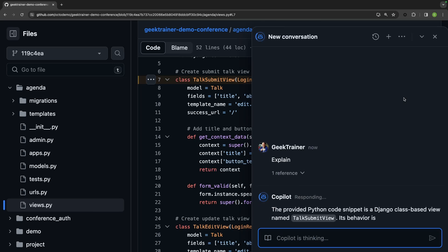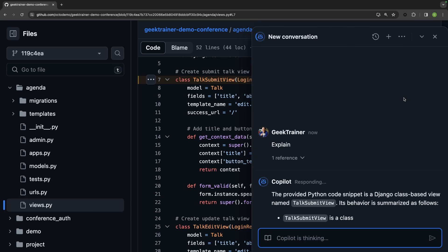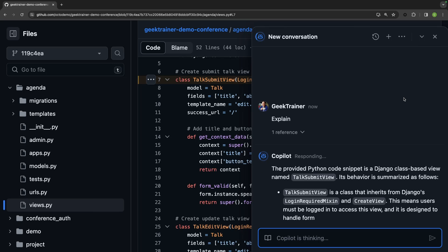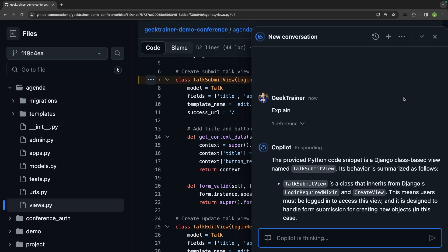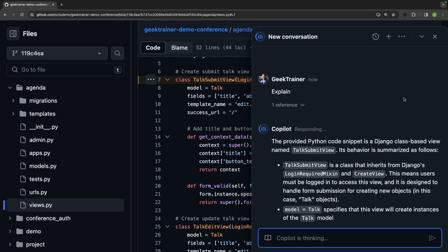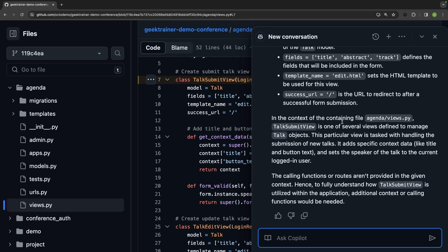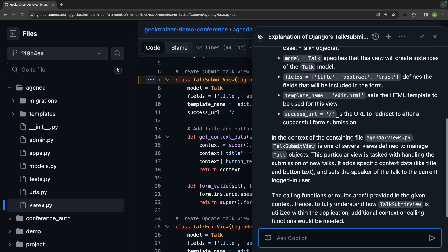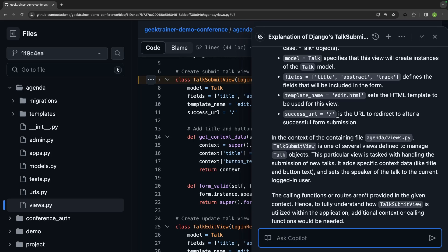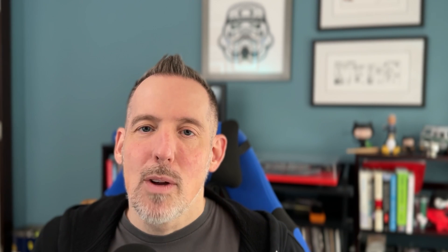The explanation comes back and gives me basically all of the information that I might need about how this view is working. It's telling me the classes that it inherits from, it's showing me the different properties that are being set, the functions that are implemented, etc. I've got a really good understanding now of what this code is doing.